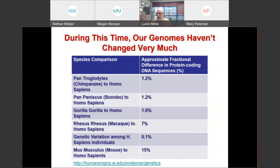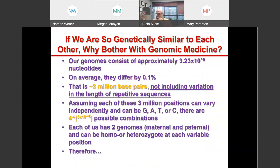The level of genetic variation among different human beings is only 0.1% of our genomes. So the obvious question is: why do we bother with genomic medicine if we're really so similar to each other genetically?